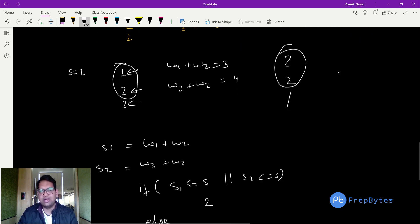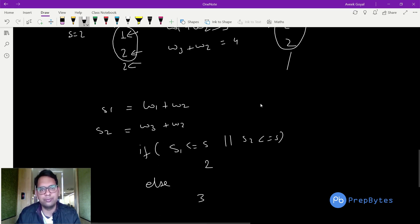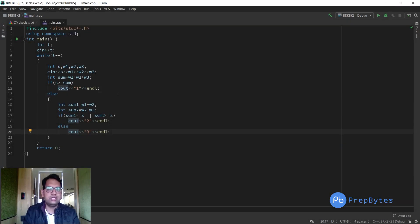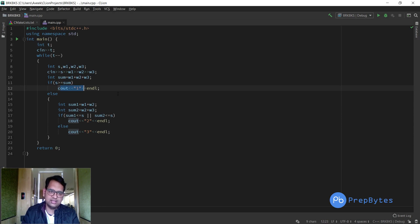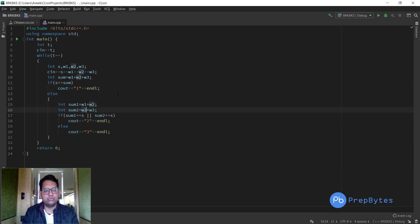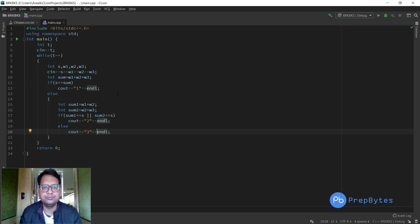There are cases that might seem to need 2 hits but actually need 3 — I've walked through several of those. The implementation is straightforward: take three inputs; if w1+w2+w3 ≤ s print 1; else compute sum1=w1+w2 and sum2=w2+w3; if sum1 ≤ s or sum2 ≤ s print 2; else print 3. C and Java code is available in the GitHub repository linked in the description. That was the Breaking Bricks problem — thank you.